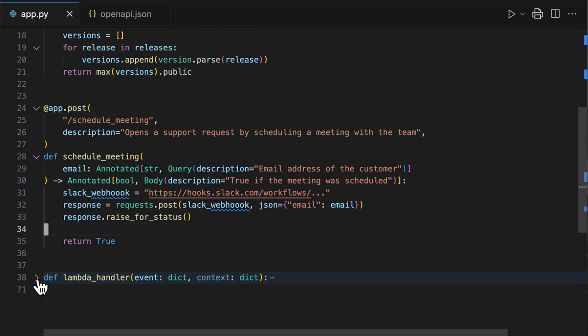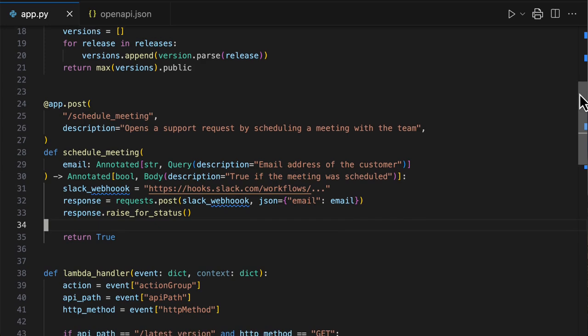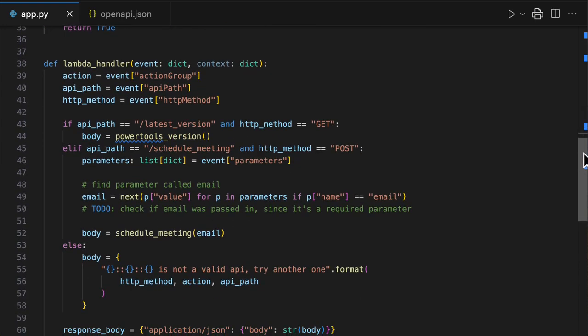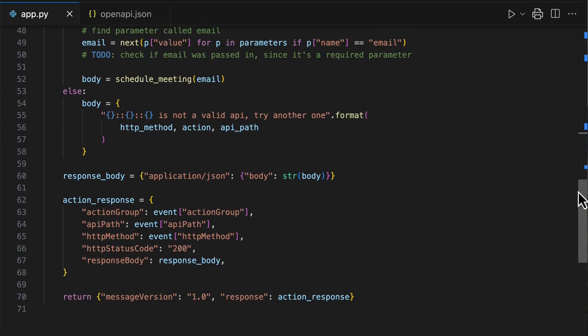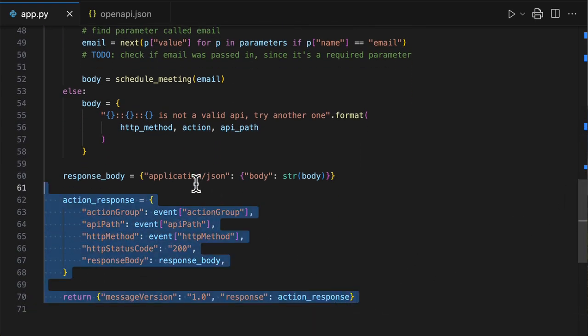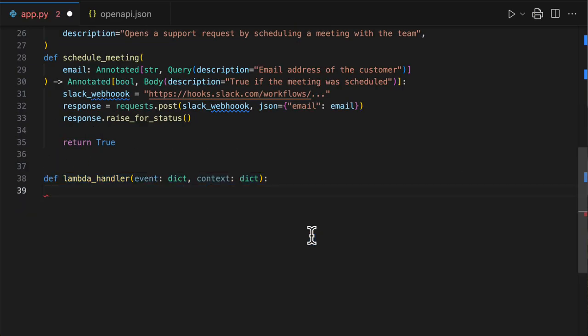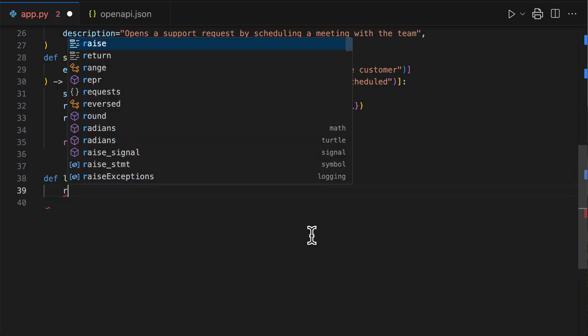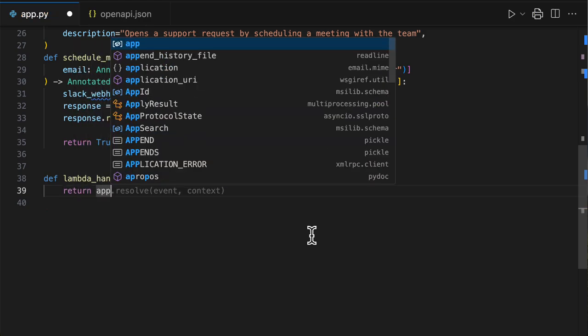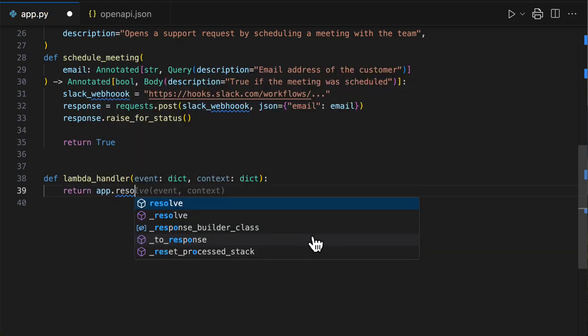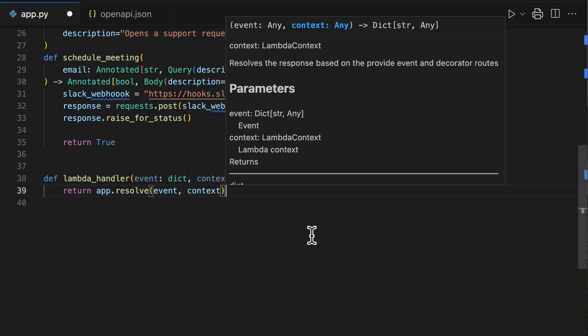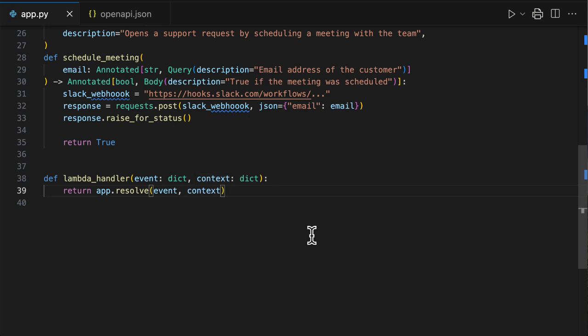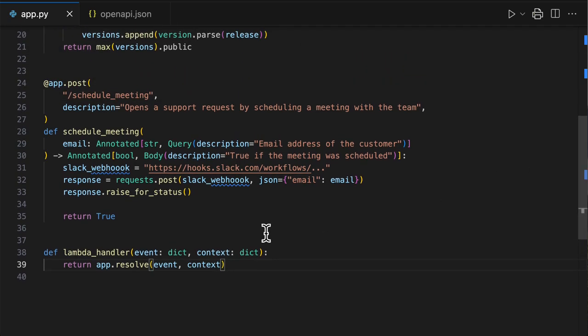So now that we annotated our business logic with a little bit more metadata, including HTTP endpoint and HTTP method and description, we are ready for the fun part. Because remember, we had this Lambda handler here with a lot of boilerplate code that we don't want to maintain. So how to do this with Power Tools? This is the best part. You select all this code and you simply return app.resolve event and context.